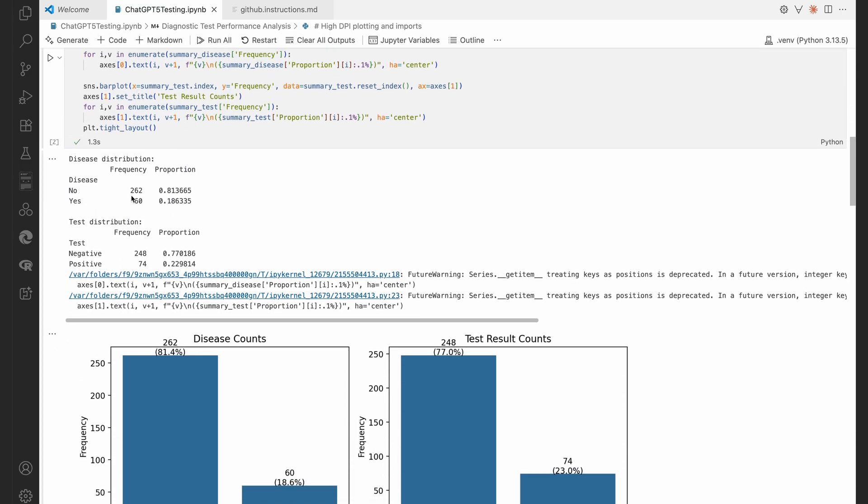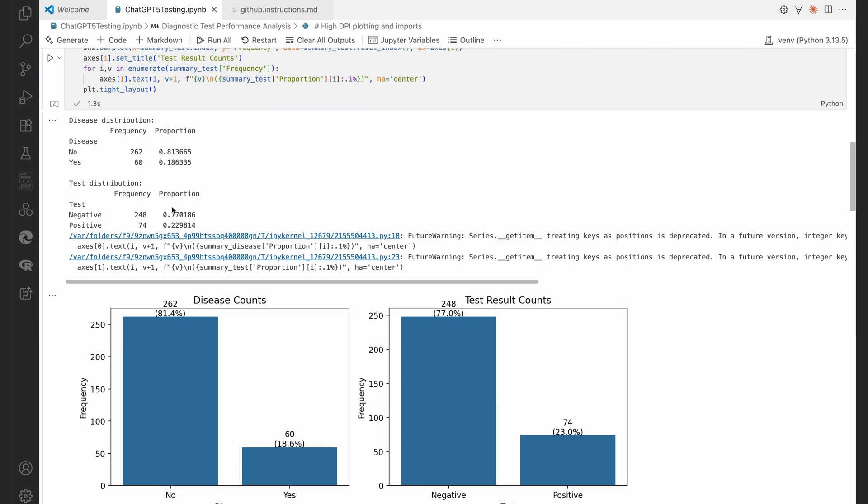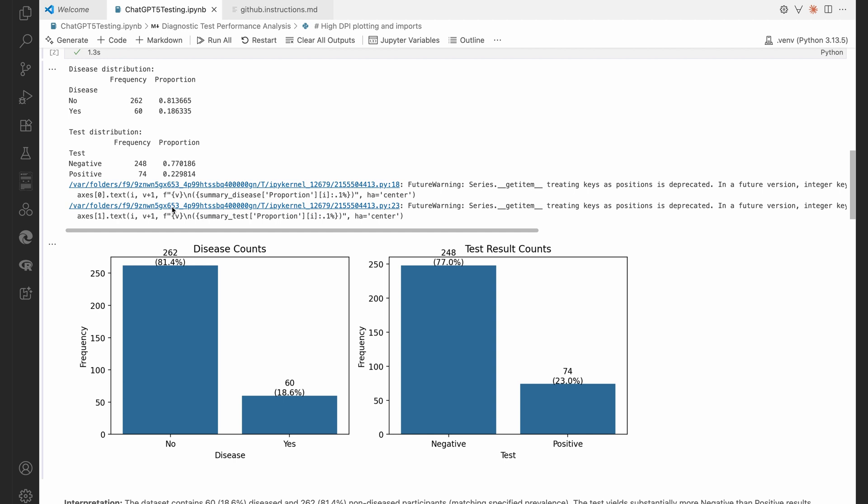262 without the disease, 60 with the disease. So that's 18.6% prevalence there within our dataset. I think this dataset was generated, remember, such that by the gold standard, this is reflective of the prevalence of the disease in the community.